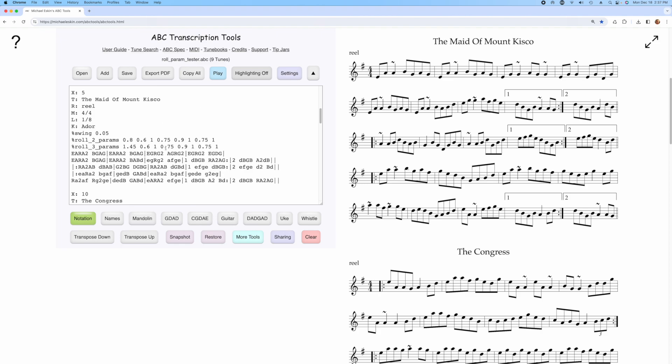But now the tune has the custom role patterns, and then you can save it with the tune. Now if we play the tune, we'll get the custom role parameters we set in the role explorer.